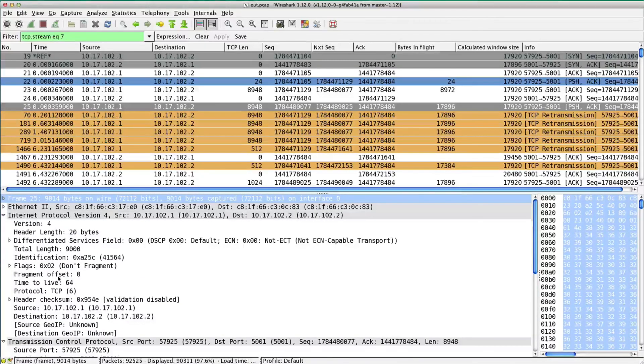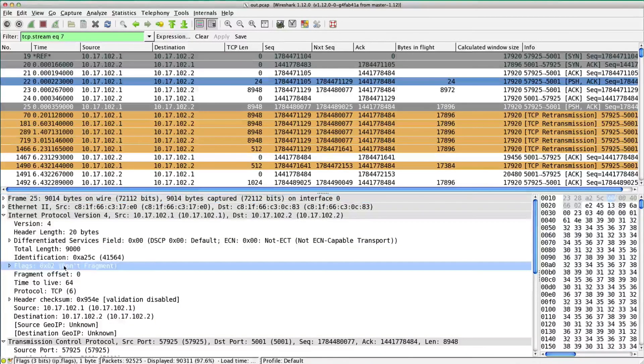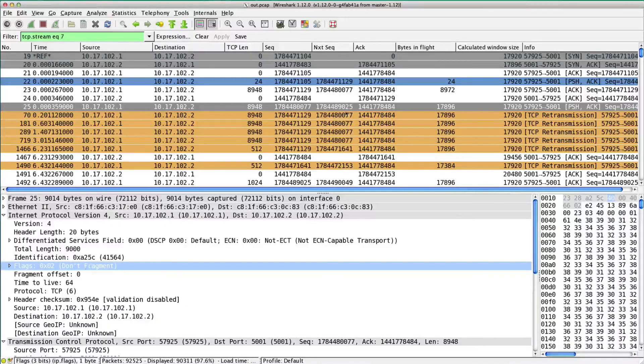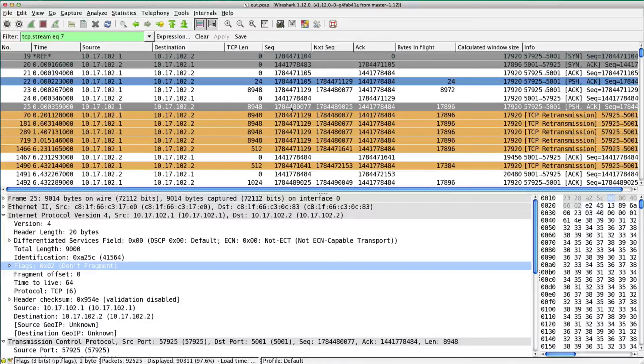Don't fragment. There it is, yes. So this should not get fragmented, so it gets dropped.